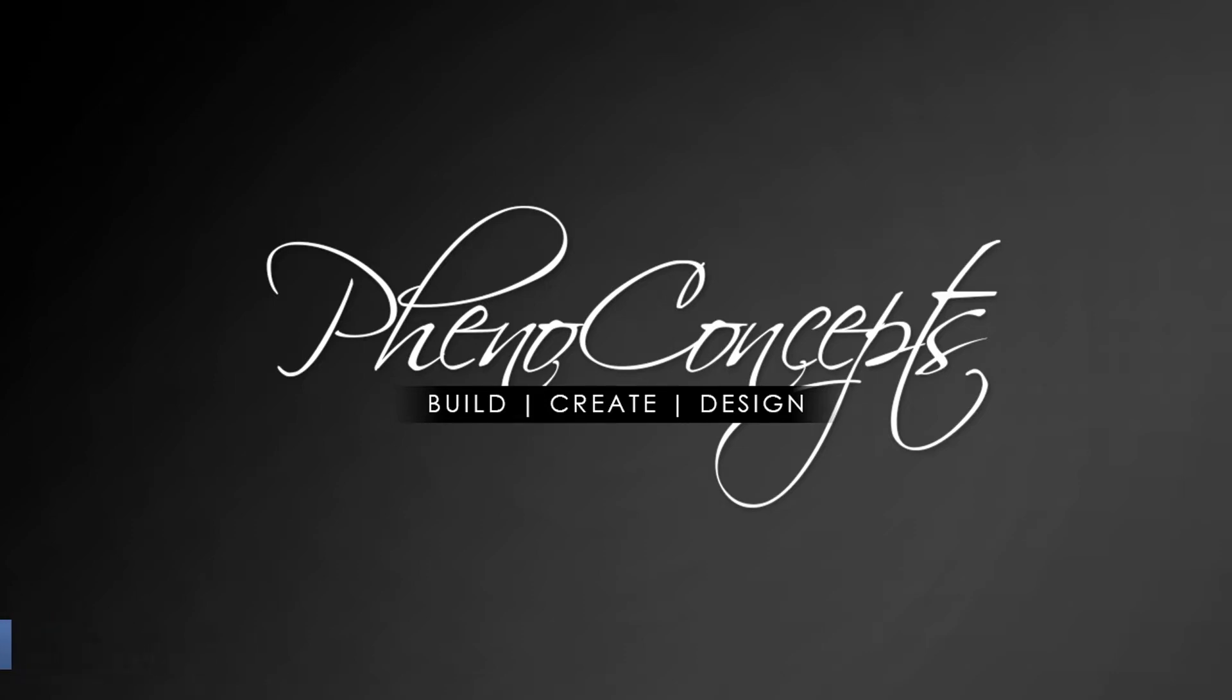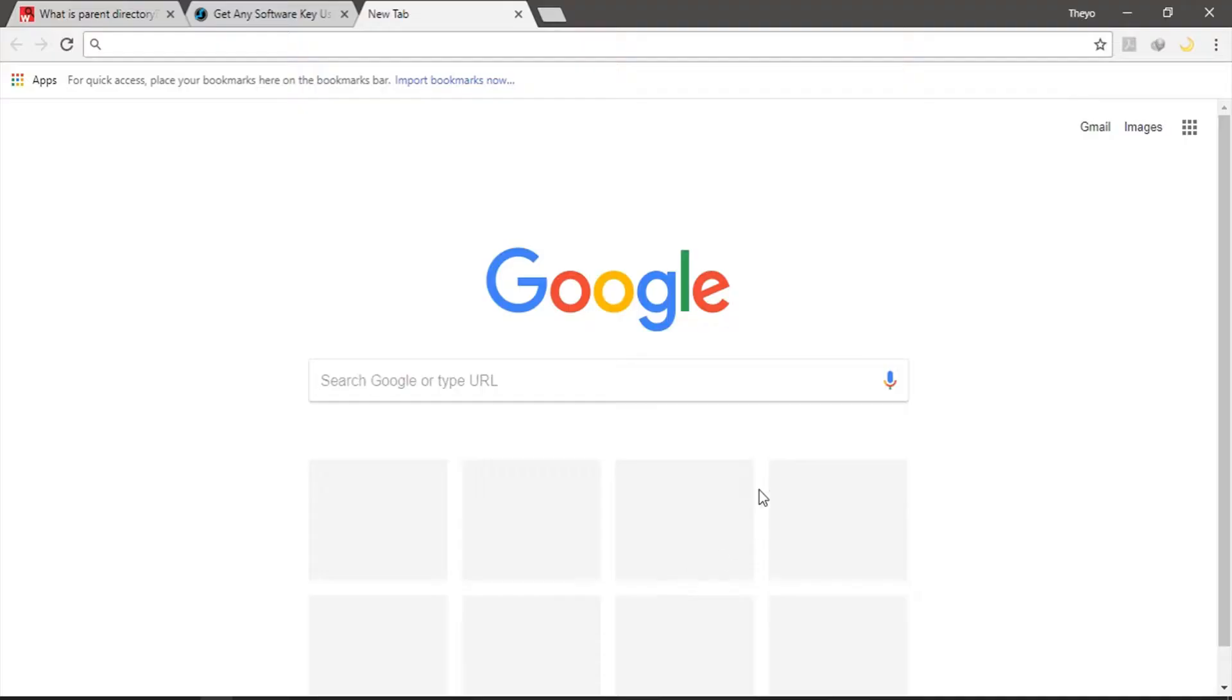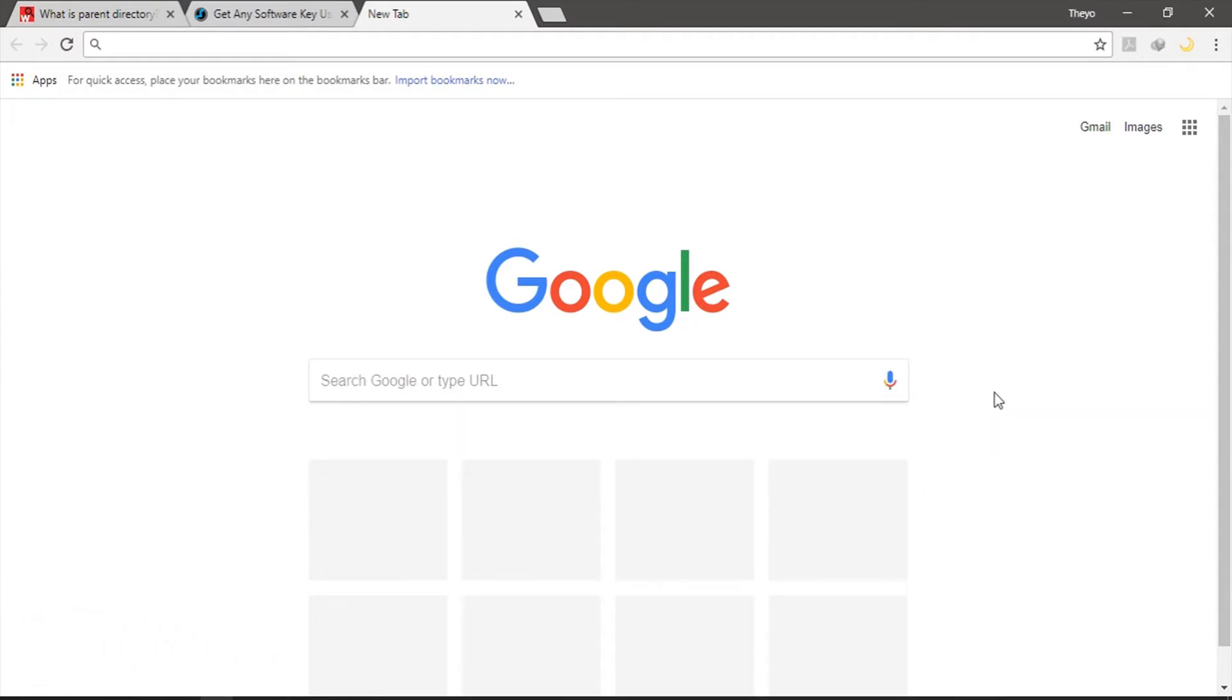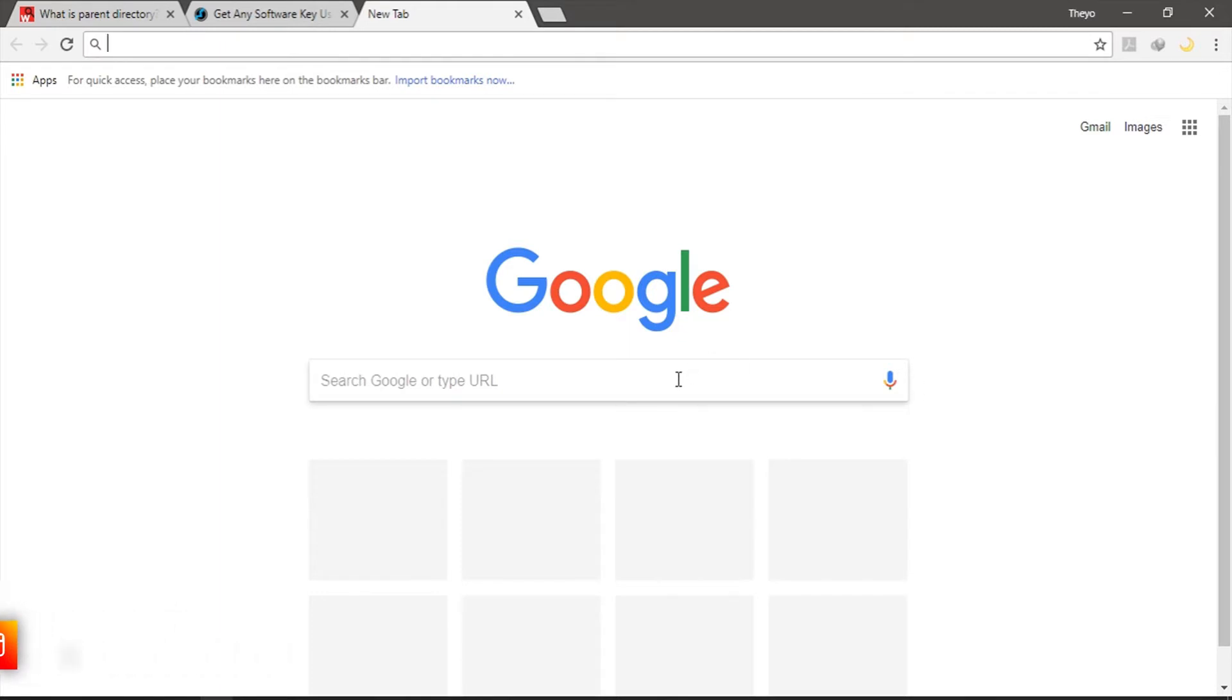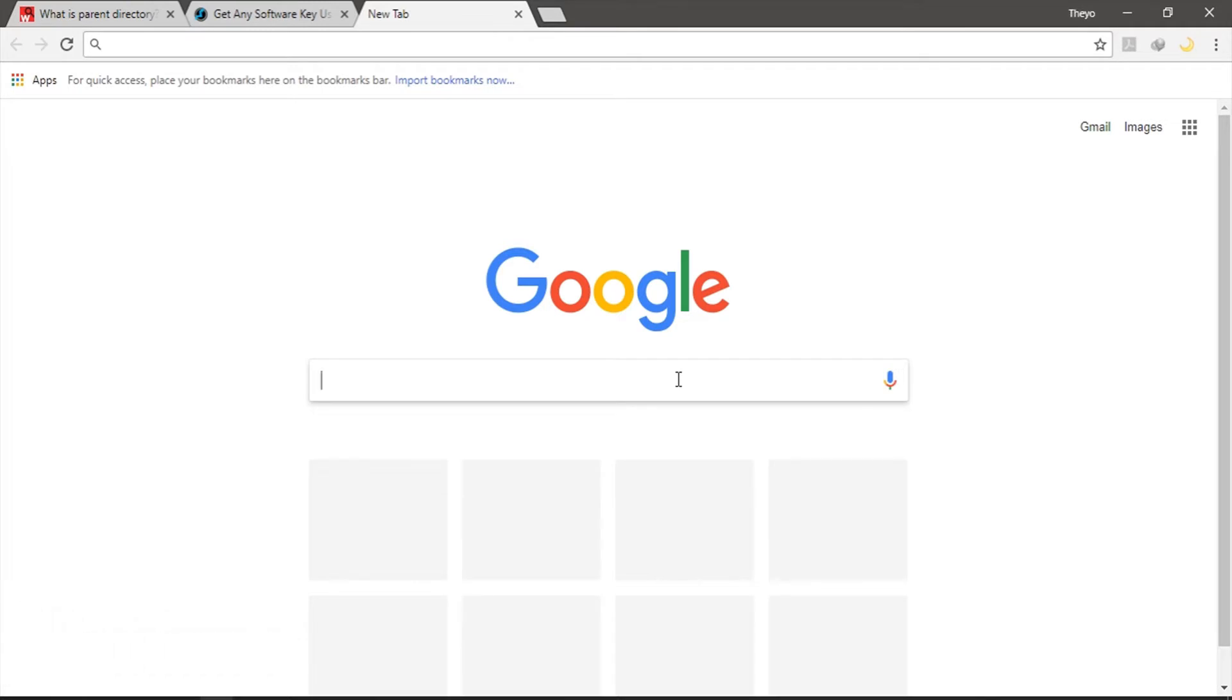For this particular tutorial I'll be using Google Chrome but you can use any browser you want. Now let's just try to download a TV series. How do we go about that? So let's go with a TV series that's very famous.